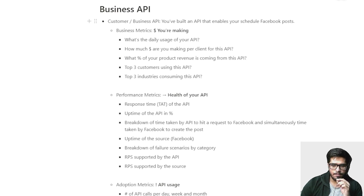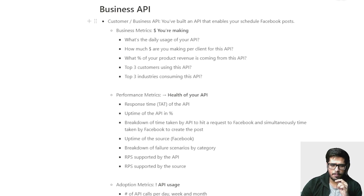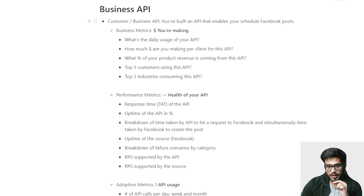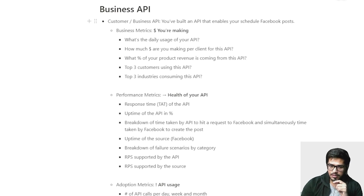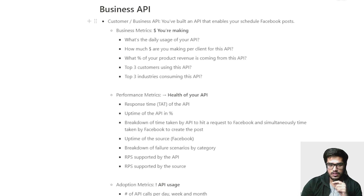Let's look at performance metrics. You need to look at the health of the API — the response time, the uptime of the API, breakdown of time taken to hit a request to Facebook for making a post versus the time taken by your API, the uptime of Facebook, and whether there have been downtimes. Also, breakdown of failure scenarios by categories — since there are error codes, you want to understand the breakdown of those. Then RPS (requests per second) supported by the API, which is important from a performance perspective, and the RPS supported by the source, which is Facebook in this case.